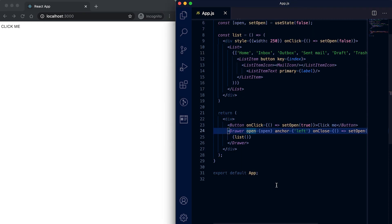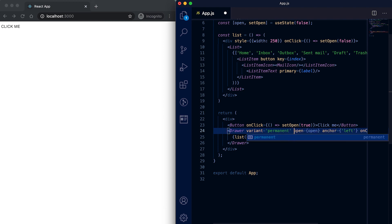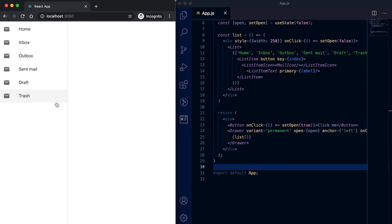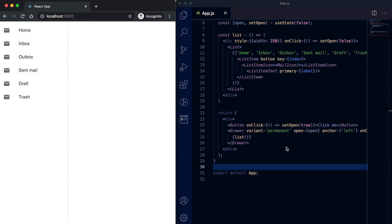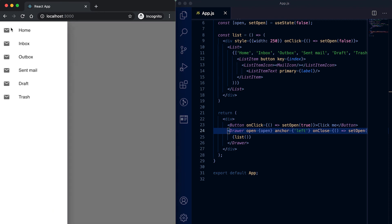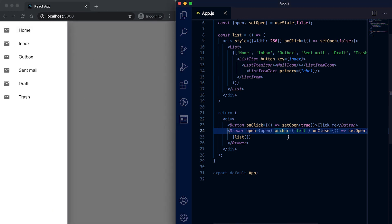You can also use one variant called 'permanent'. If I give the variant as permanent, you will see that it is always shown. Without the permanent variant it shows above the screen as an overlay, but if we set the variant to permanent then it will be shown as a permanent drawer.